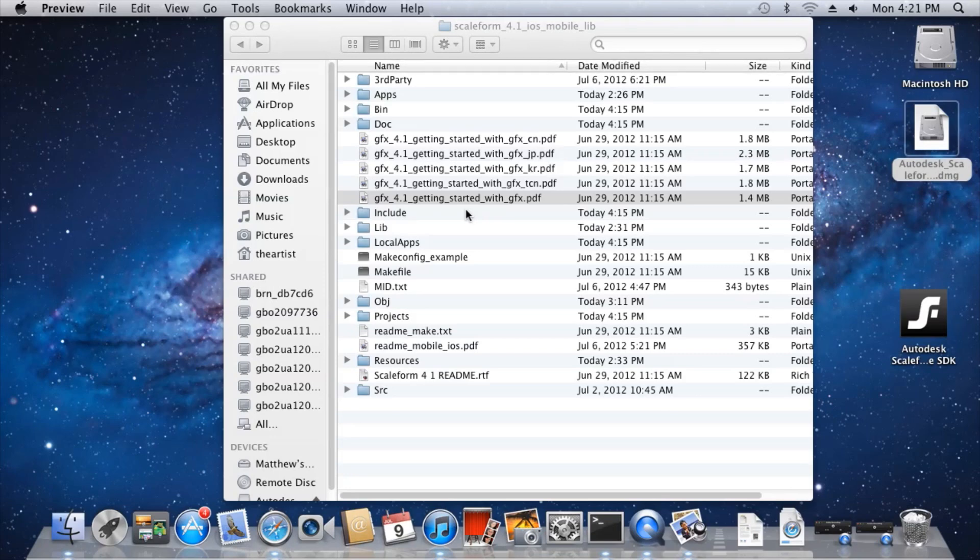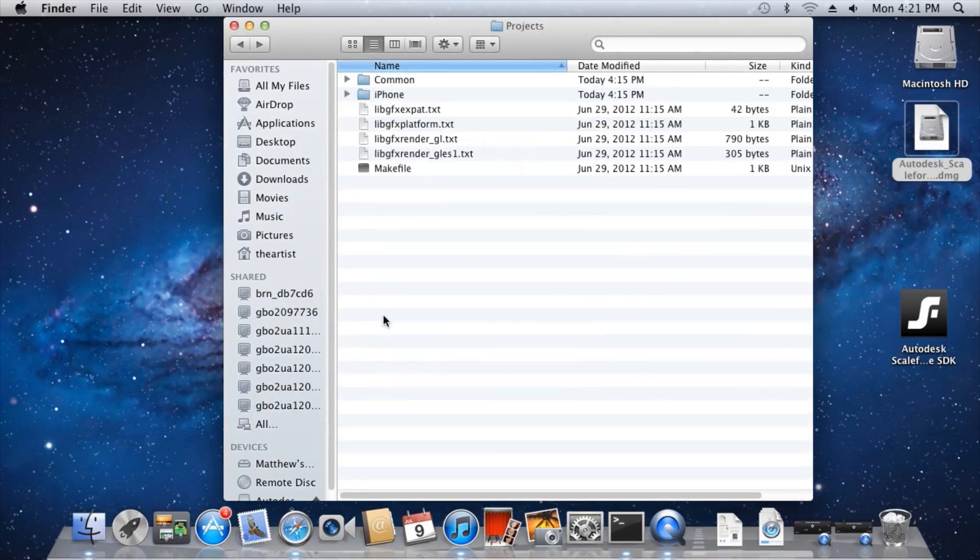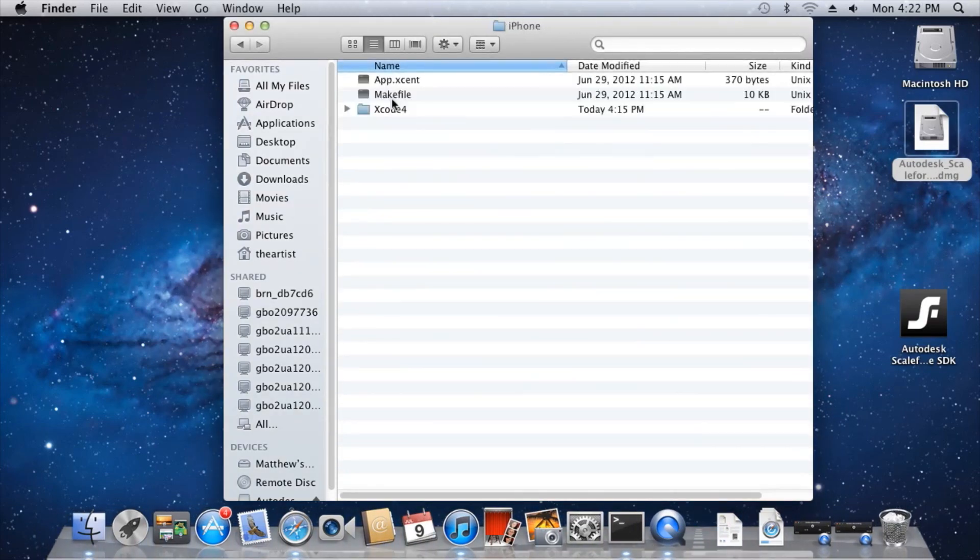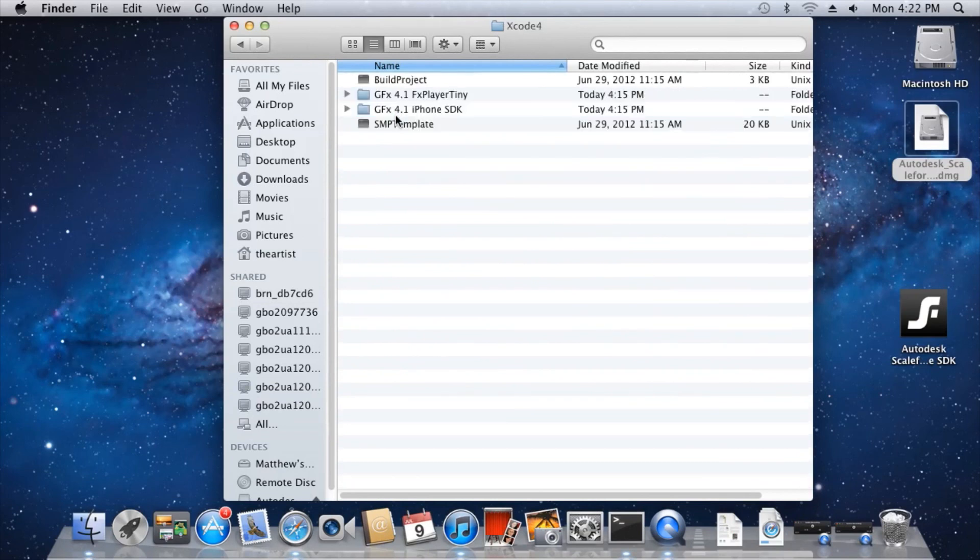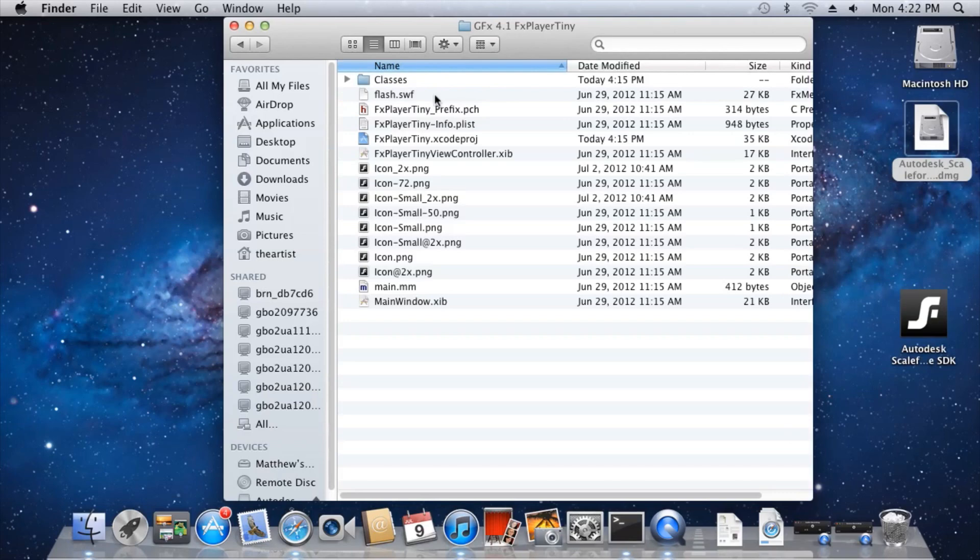This player is written entirely in Objective-C and is a good place to start learning Scaleform development for iOS. You'll find the Xcode project for FX Player Tiny in Projects, iPhone, Xcode 4, GFX 4.1, FX Player Tiny.